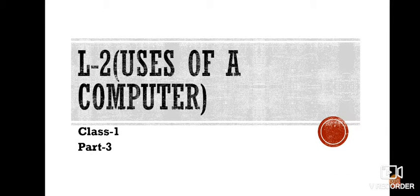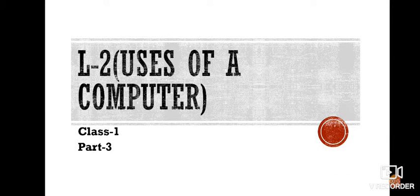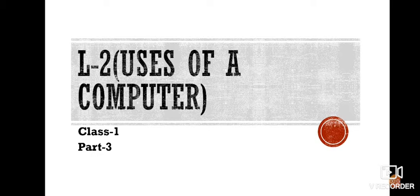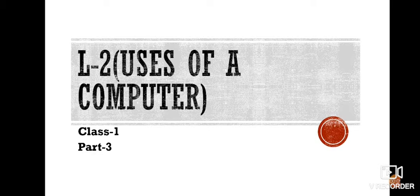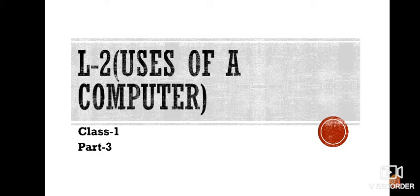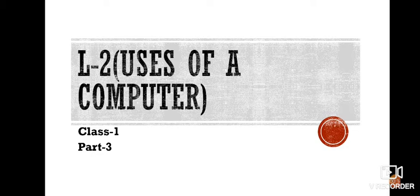This video is for part 3 of lesson number 2, uses of a computer. In part 2 we have done till page 16. Now in this part we will continue our chapter with page number 17.